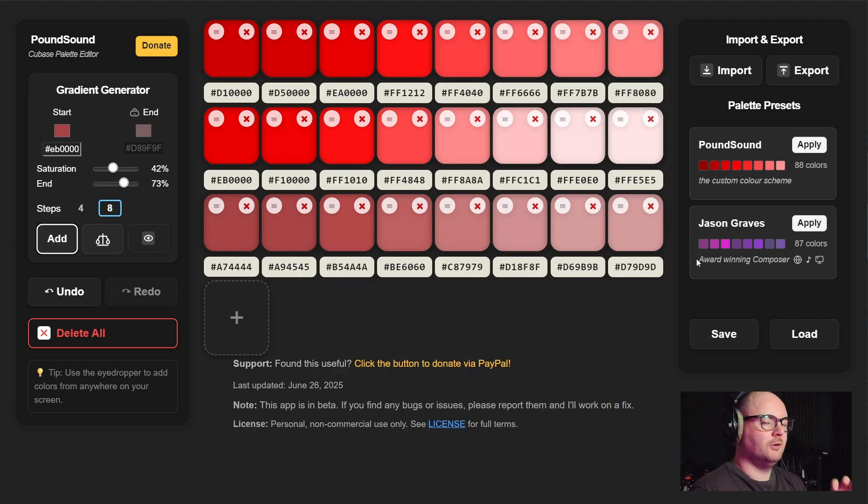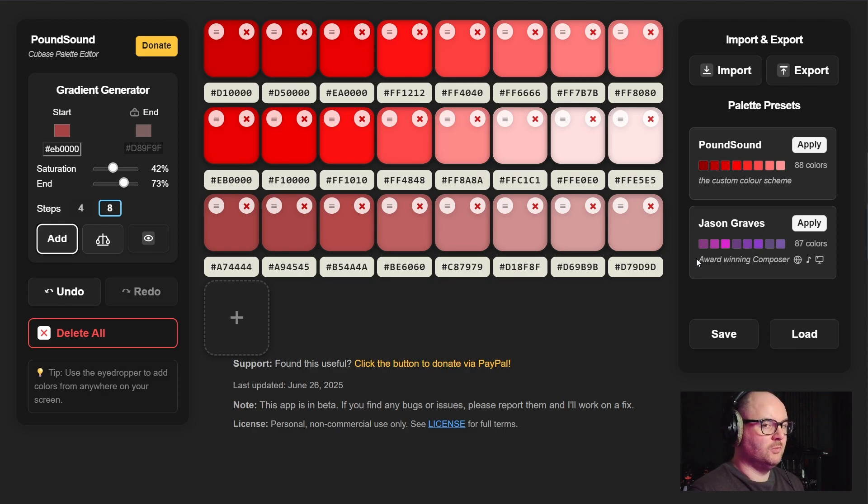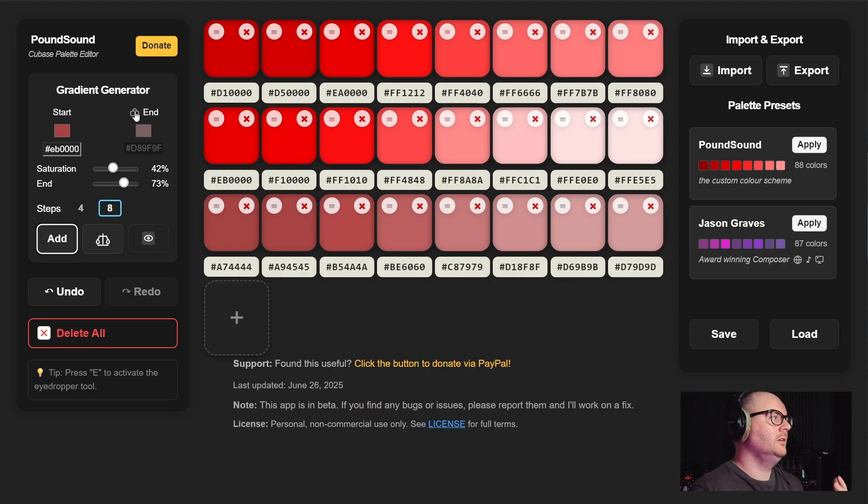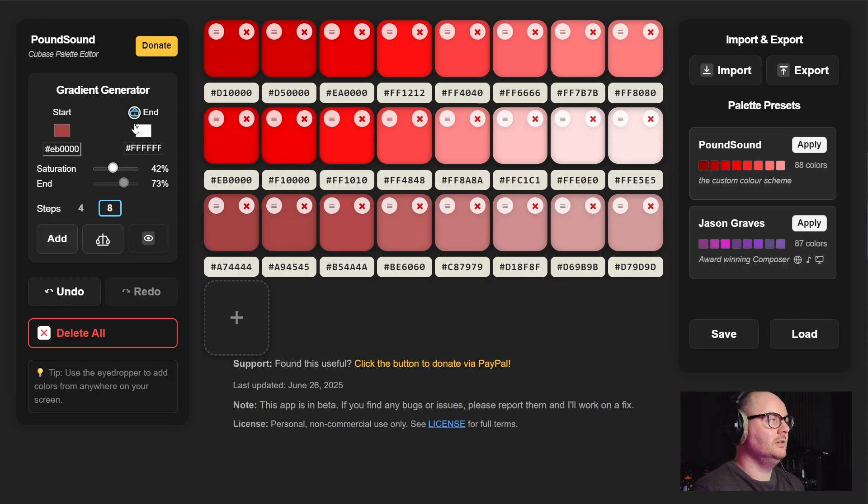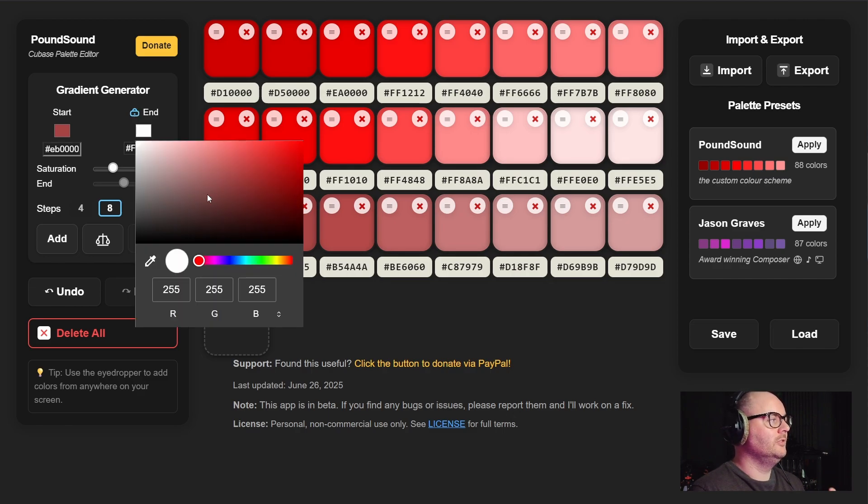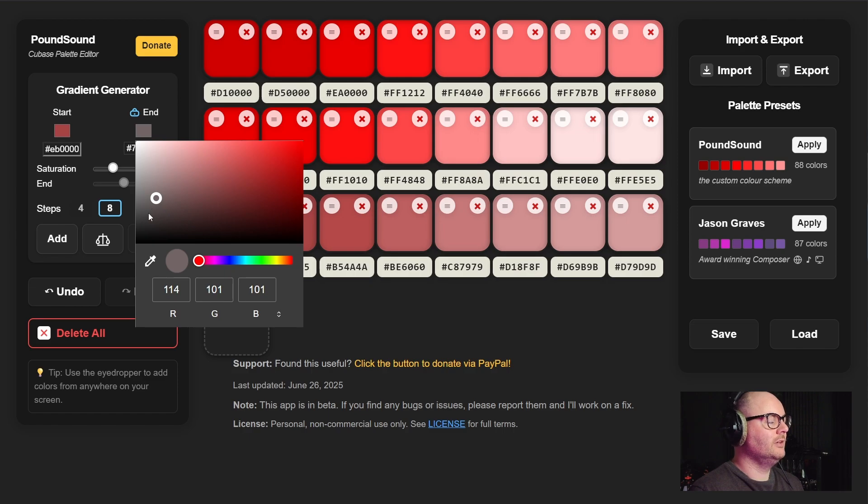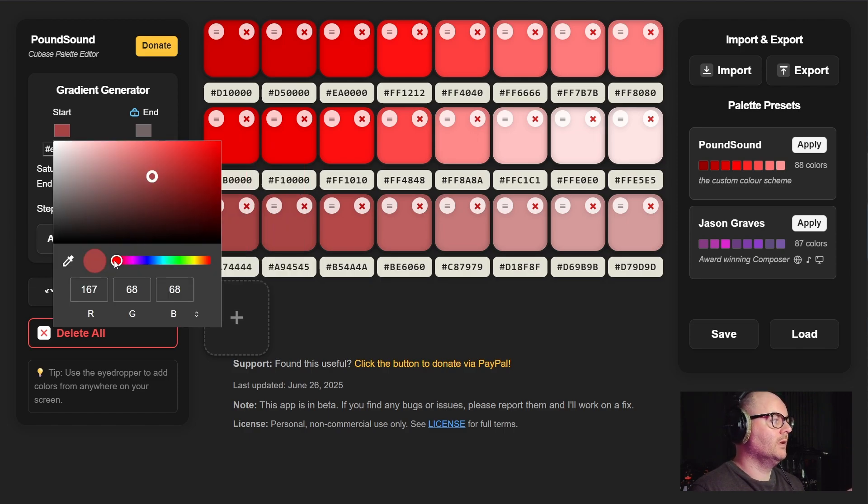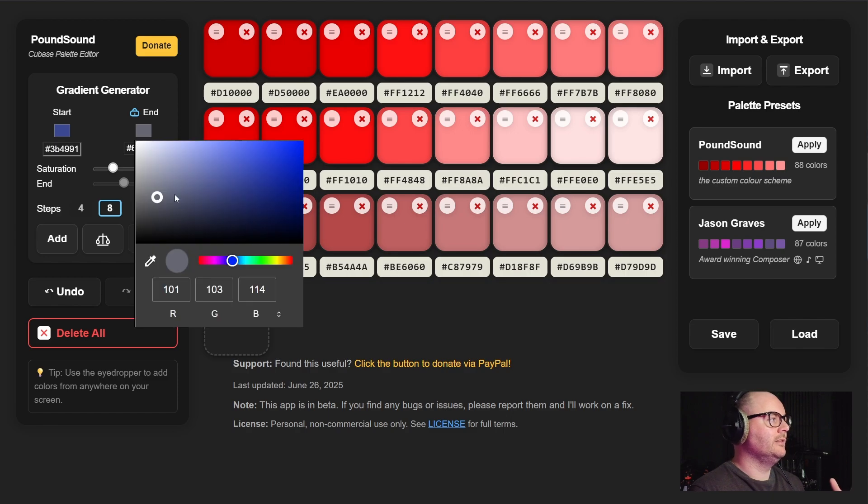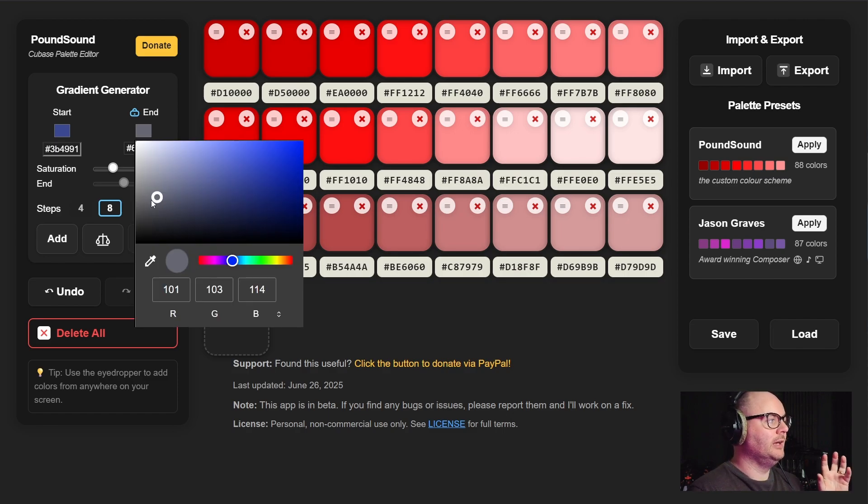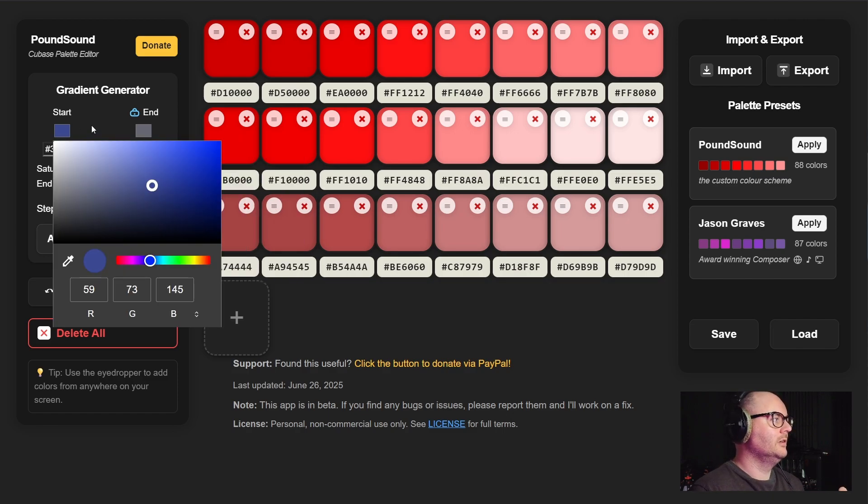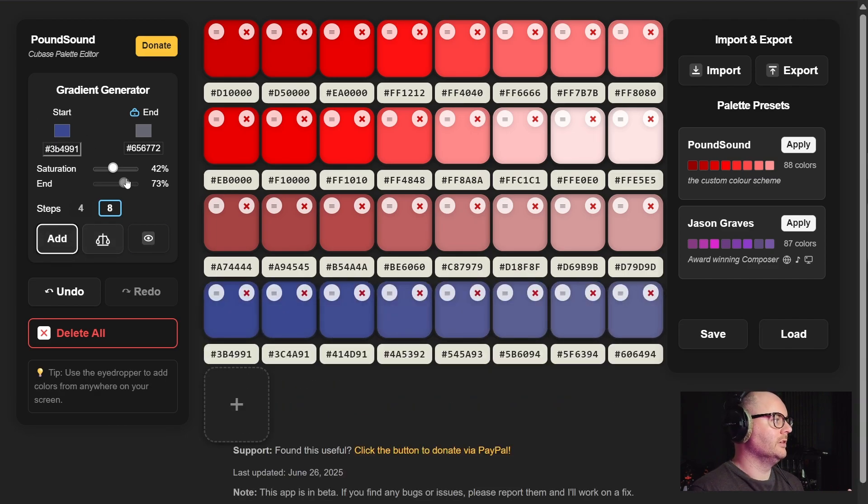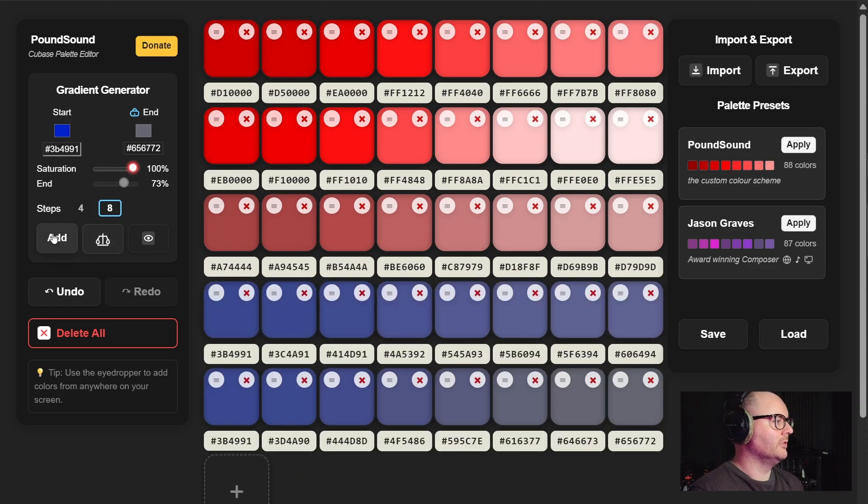One of the requests was to add a manual mode so you could manually choose your own end point. You can now do that. Click on this little icon to disable the auto mode, then you choose your end point and where you want this to live. When you update the start color, it'll also update the color for the end point but remain in that anchored position.